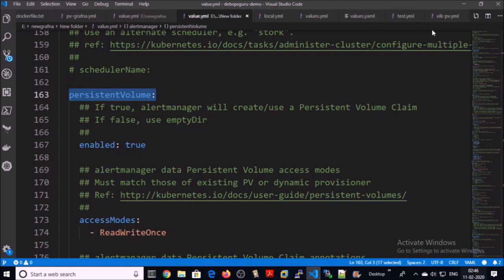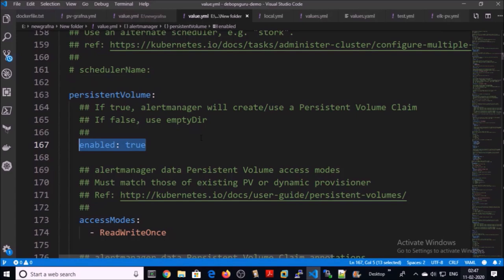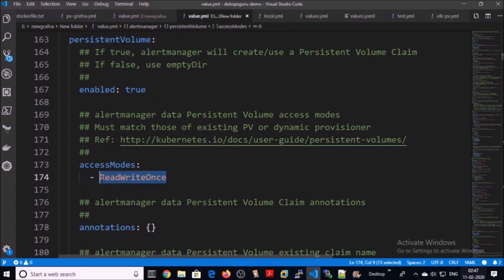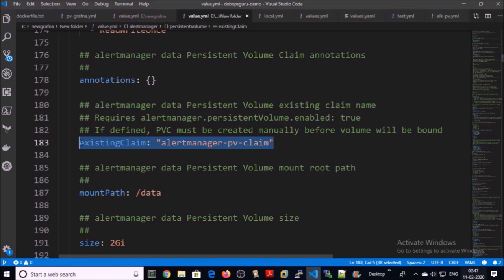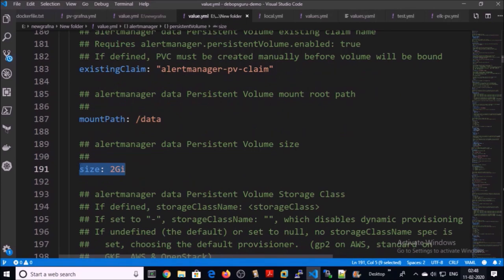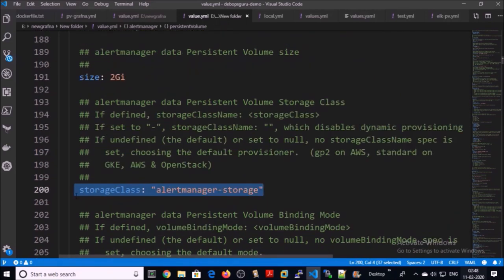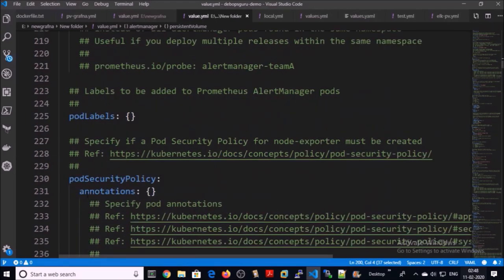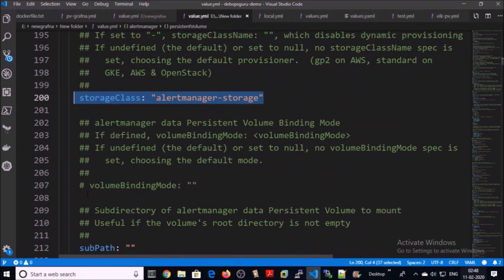The next important parameter is persistent volume. I am going to use a persistent volume for Alert Manager. You can disable it by setting it to false. Access mode will be RWO. I am going to use an existing claim — this is the name of the existing persistent volume. It is going to be the mount path and size will be 2 GB. This is the storage class name — that's all for the persistent volume section.